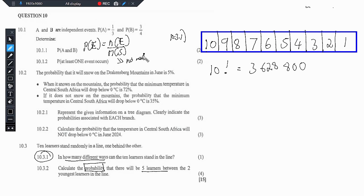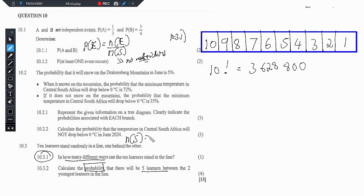The sample space represents when there are no restrictions — so this is when we are just placing learners randomly, just like in 10.3.1. So the 10 factorial will be taken as our sample space. What we should find now is the number of ways in which this event can be arranged.